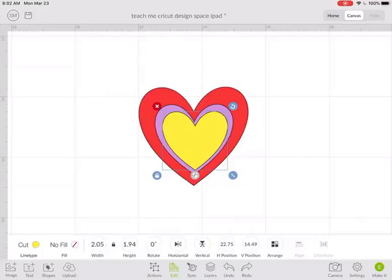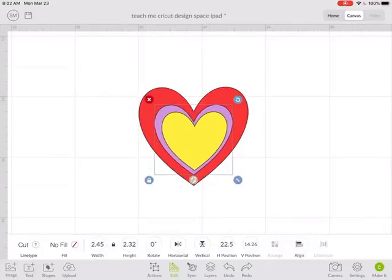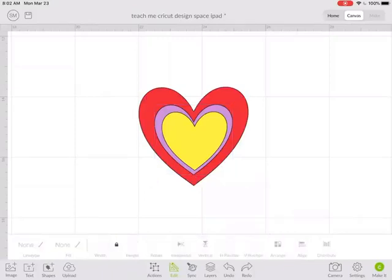So that's how you can move things on the screen so that you can see them if they happen to hide behind another image.